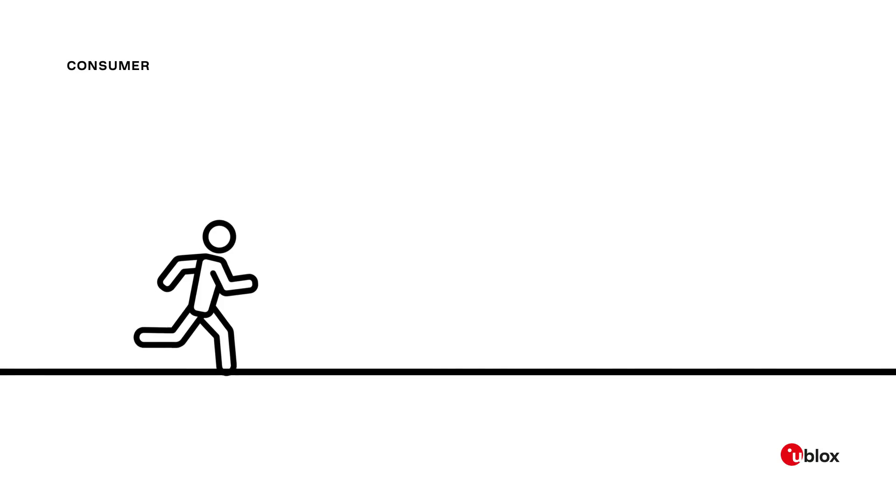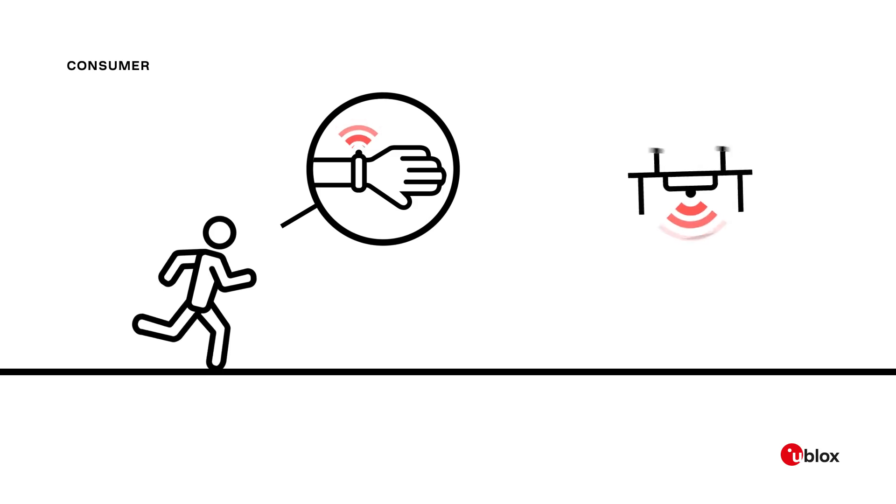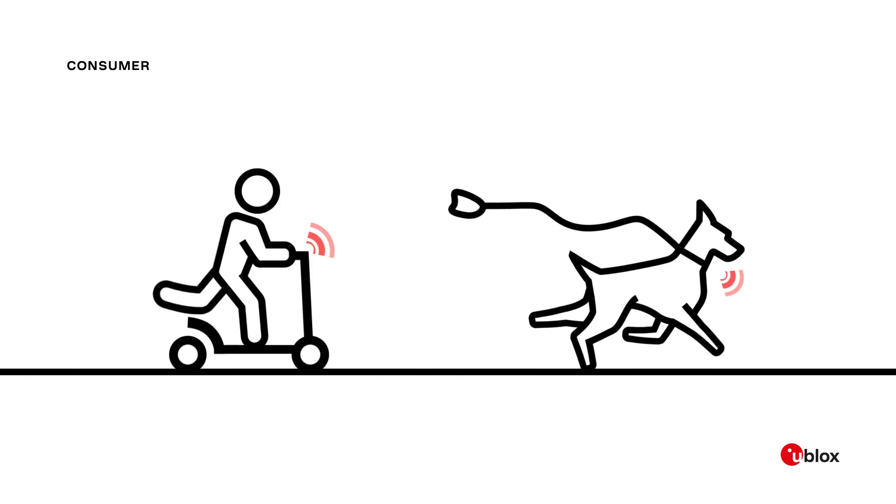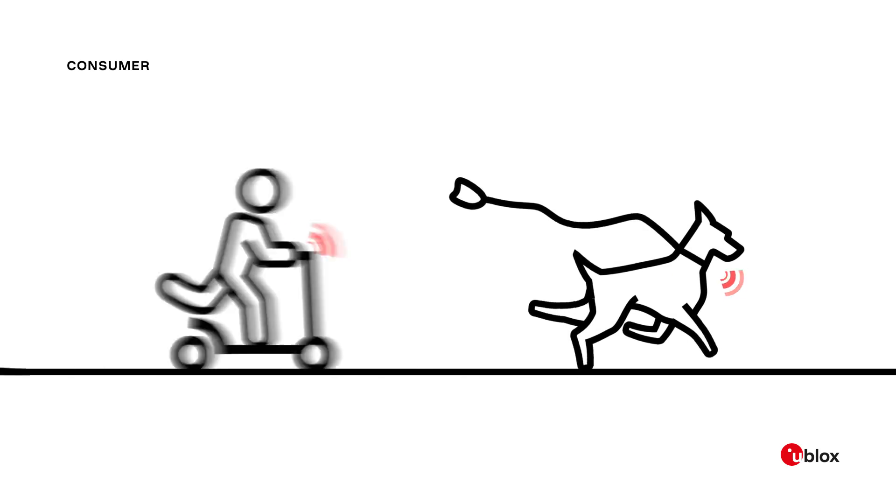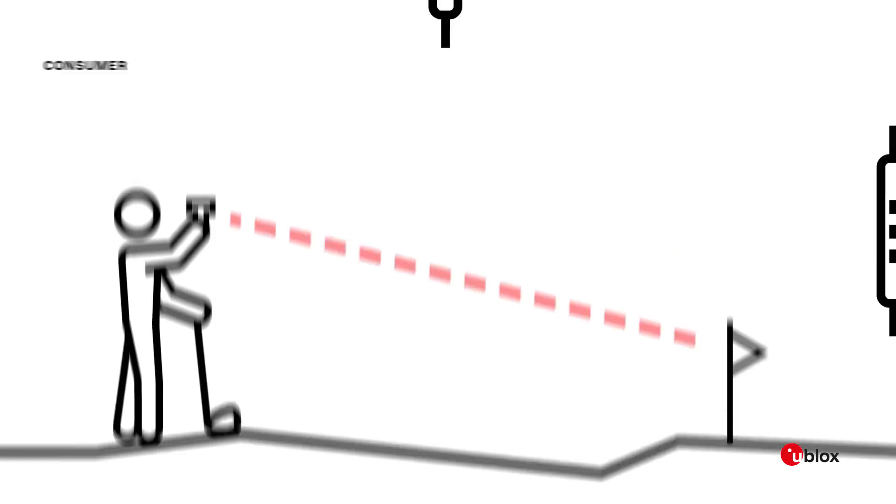In consumer applications, our products are used for wearable devices from toys, watches, child and pet locators to golfing equipment.